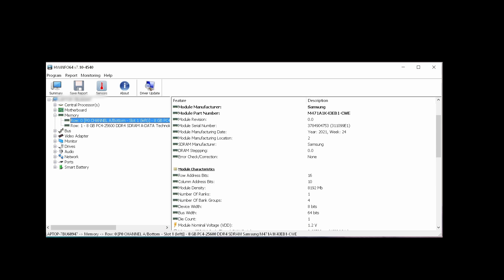Hey what's up guys, welcome back to the channel. Today I'll be talking about how to check your RAM density and the number of ranks in your RAM, because some people